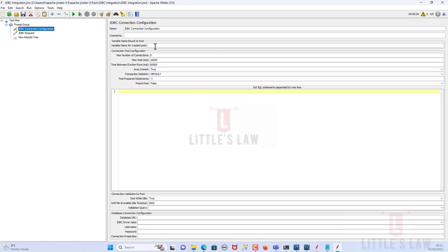The important thing now is naming the variable. The 'Variable Name for Created Pool' is going to be 'mysql' — or any name you prefer, like 'rat' or 'cat'. Using 'mysql' makes it easy to identify the JDBC connection. The next thing is the Database URL.